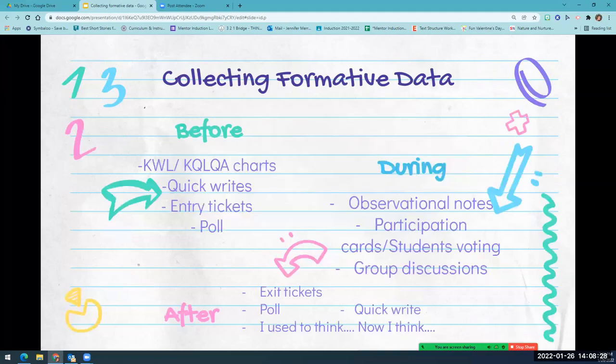There are multiple times to collect formative data. You can collect it before the lesson, after the lesson, or during the lesson, depending on what kind of data you're looking for.